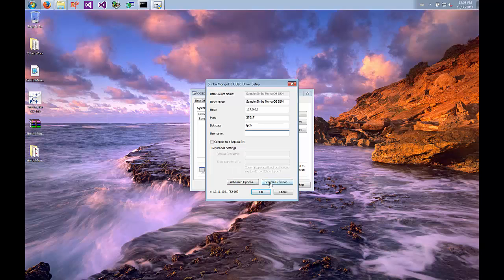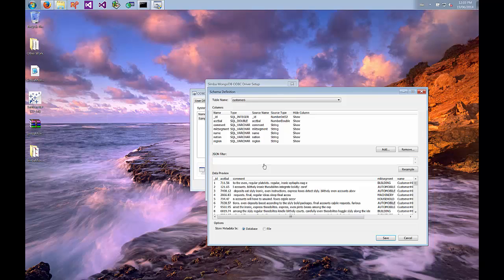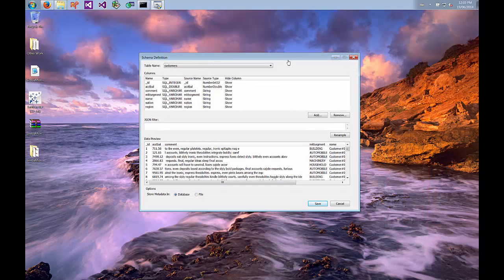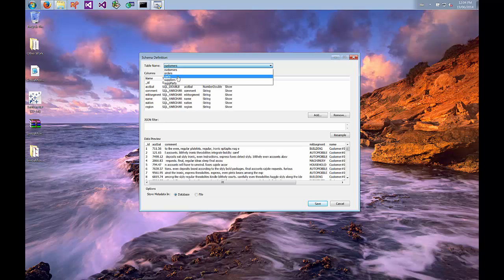The other thing you'll want to do is open up the schema definition section. As you probably know, MongoDB is a schema-less data source, which means for each collection there are no predefined columns and types. Instead there are just documents in your collection and each document can be different from the next — just because there's a field in one document doesn't mean it'll be present in the next. ODBC and SQL require a fixed schema, so to bridge that we have the schema definition tool, which will inspect the data to figure out a schema.